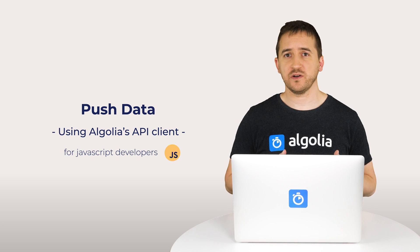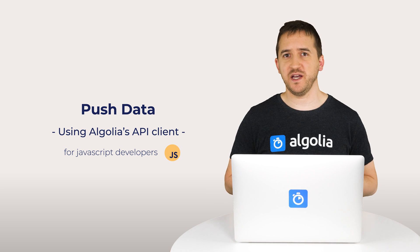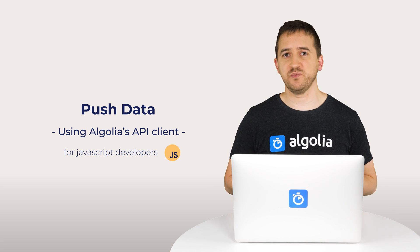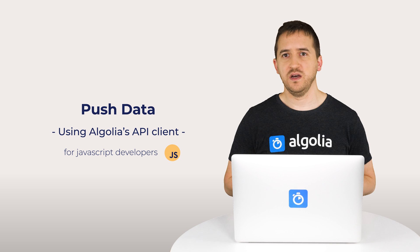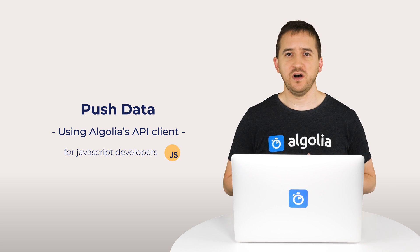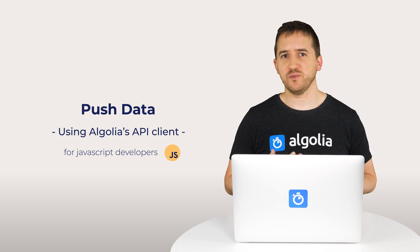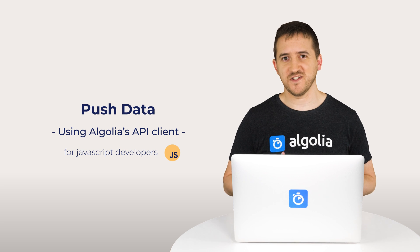In this video we are going to cover how to set up our API clients and the different ways to push data to an Algolia index, either directly from the code, from a JSON file, or from a database. Let's get started.